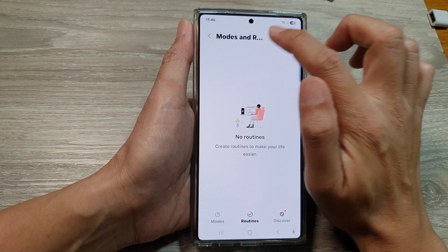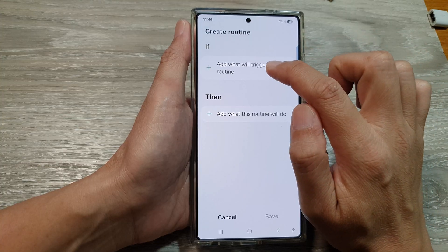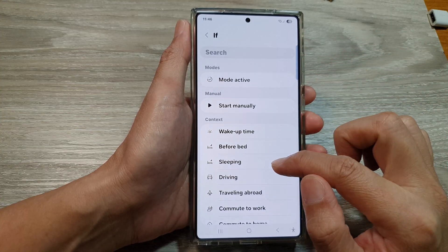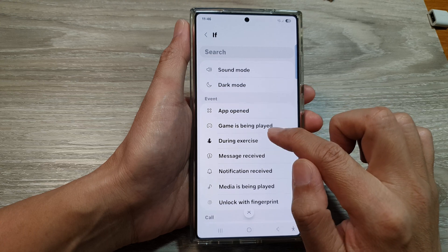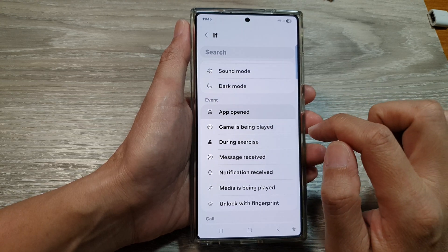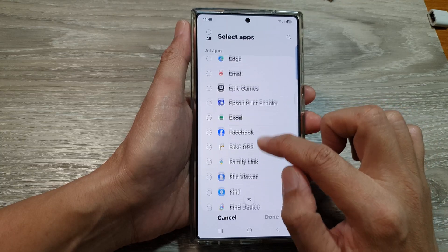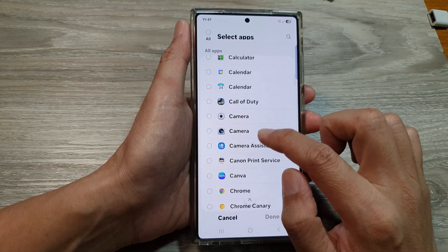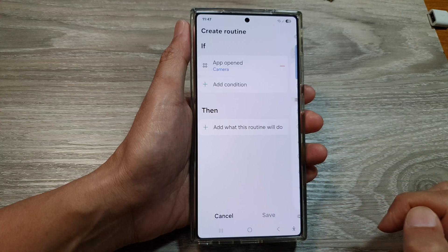At the top, tap on Add. Then in the IF section, tap on Add. In here, scroll down and select App Opened. Then scroll down and select Camera — here it is, the Samsung Camera. Then tap on Done.